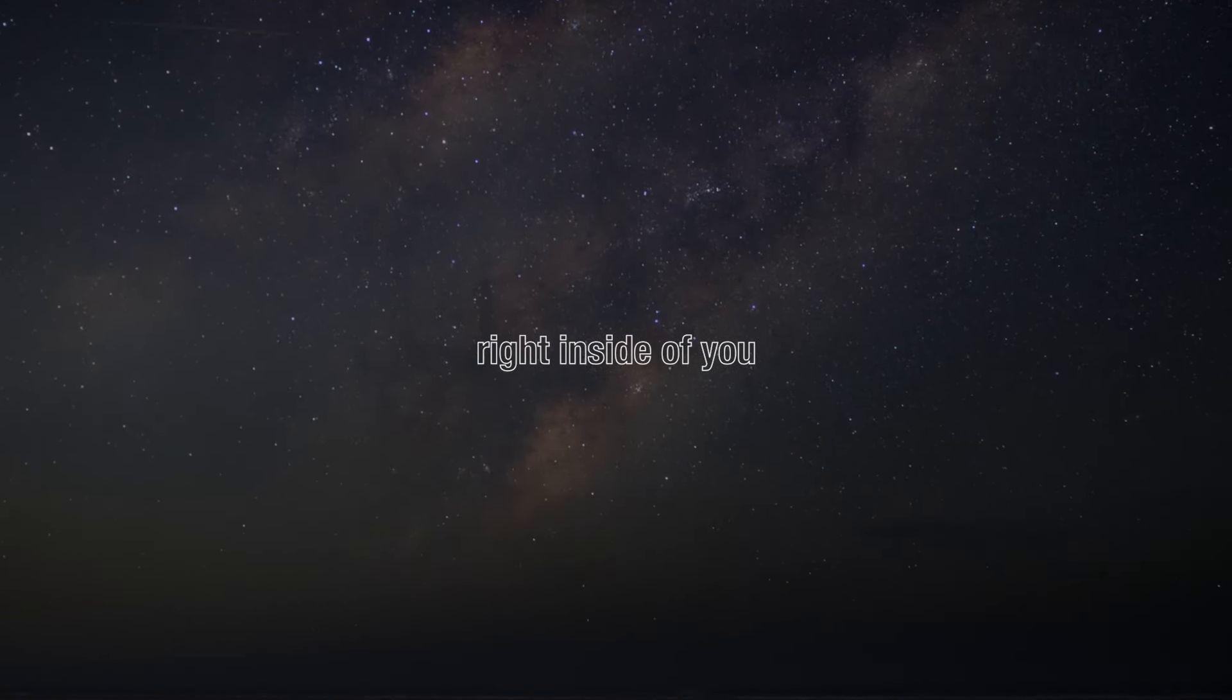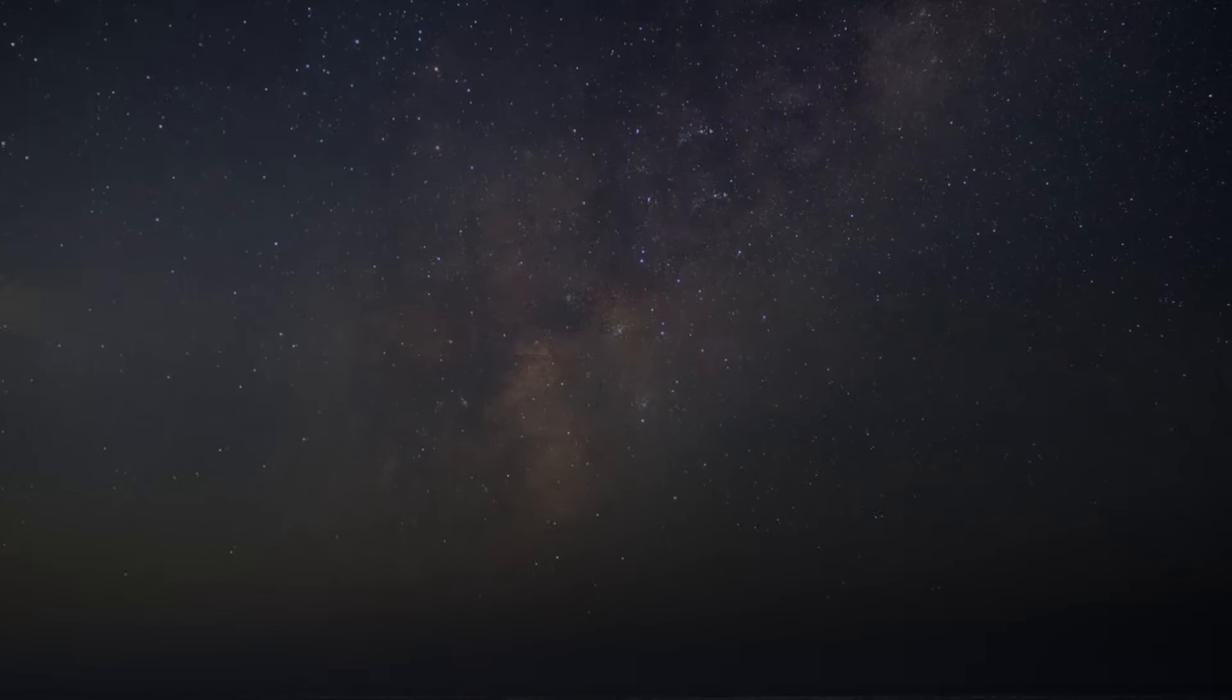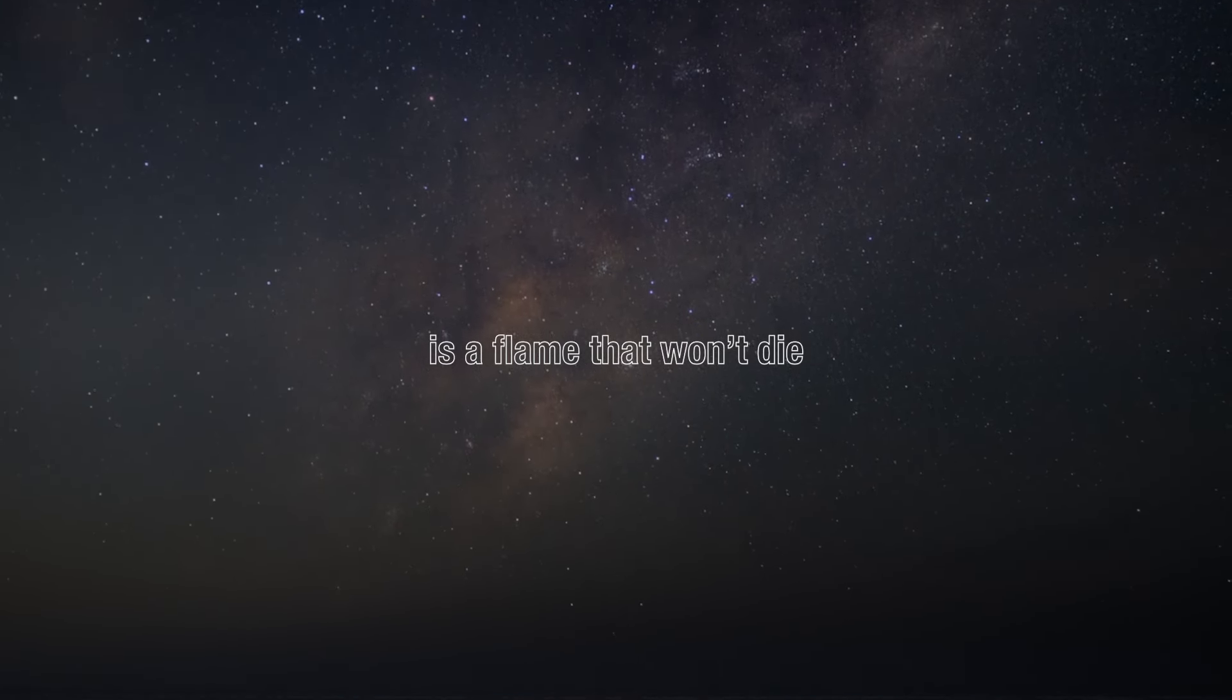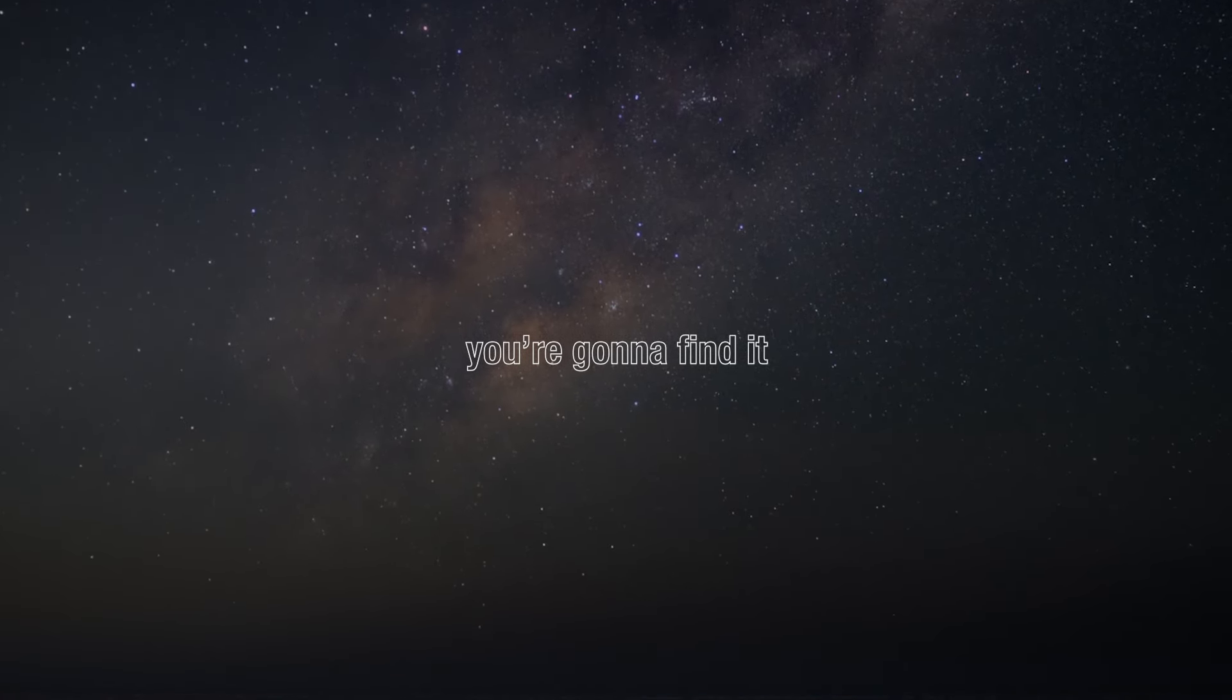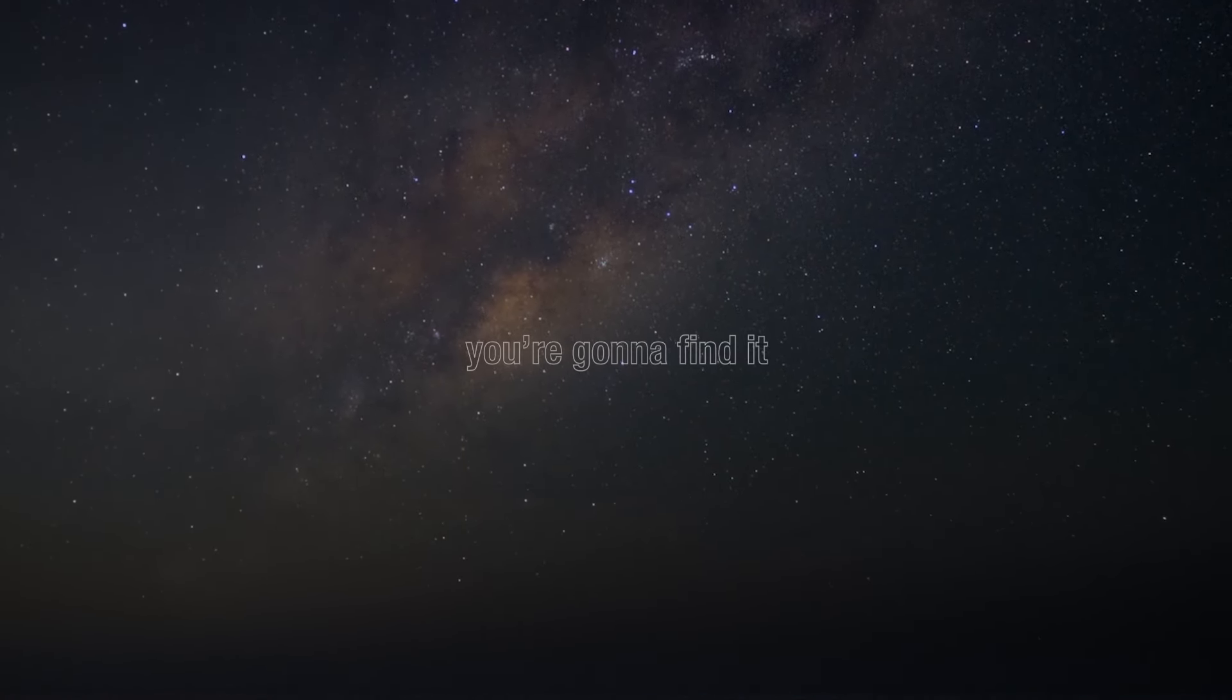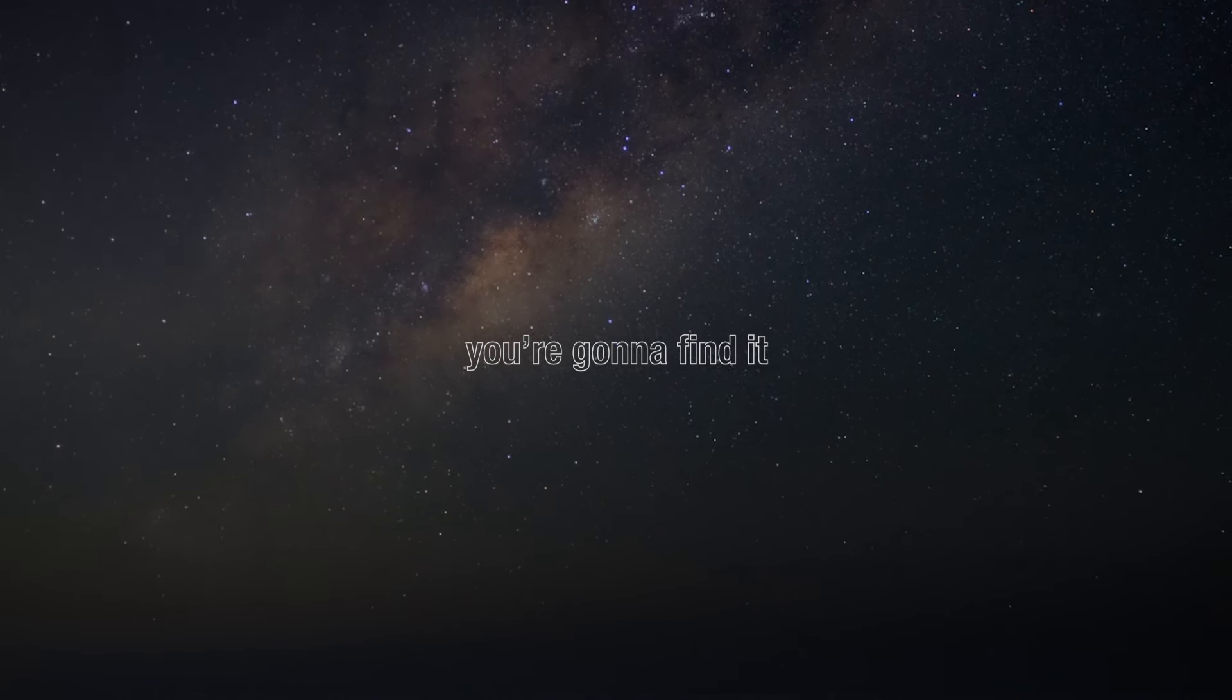Right inside of you is a flame that won't die. You're gonna find it, you're gonna find it.